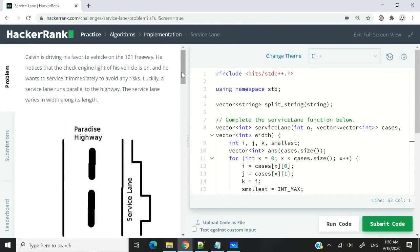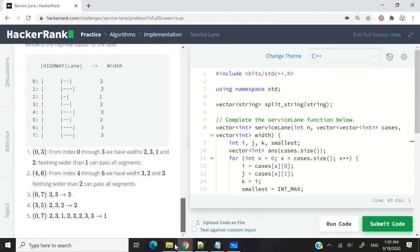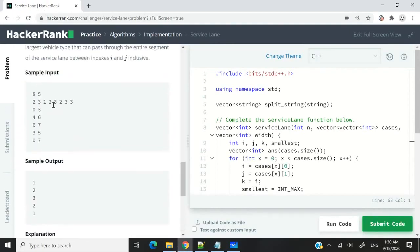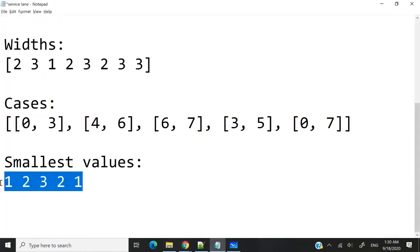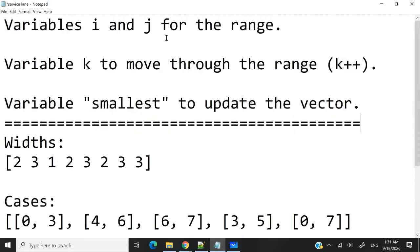Before I continue, I want to show you the sample inputs. They have the same array and the same 5 cases. And this is their output: 1, 2, 3, 2, 1. And we have the same thing here: 1, 2, 3, 2, 1.